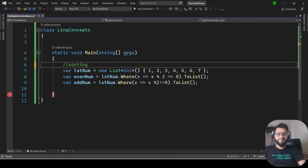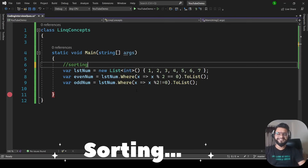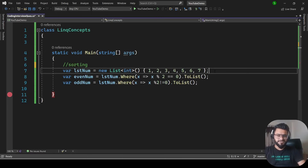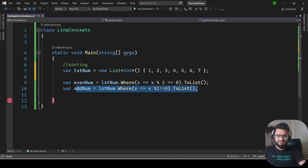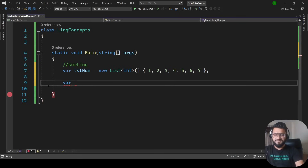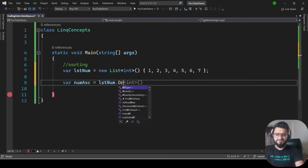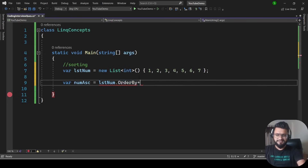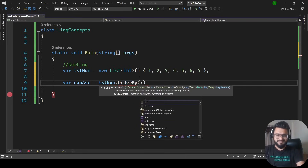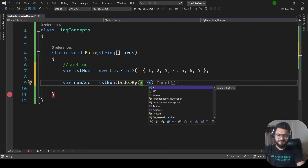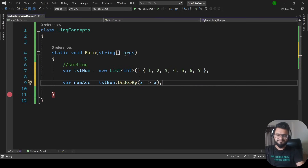The next concept is how you can sort numbers in ascending and descending order using LINQ. For ascending order, we can write: var numAscending = lstNum.OrderBy(x => x).ToList(). This will give the numbers in ascending order.